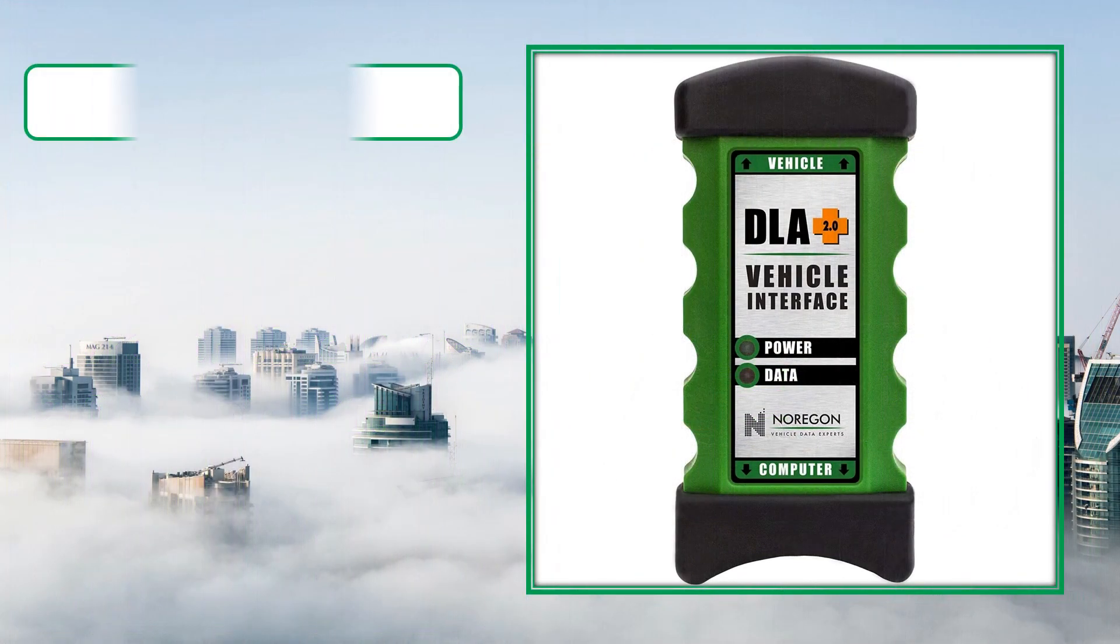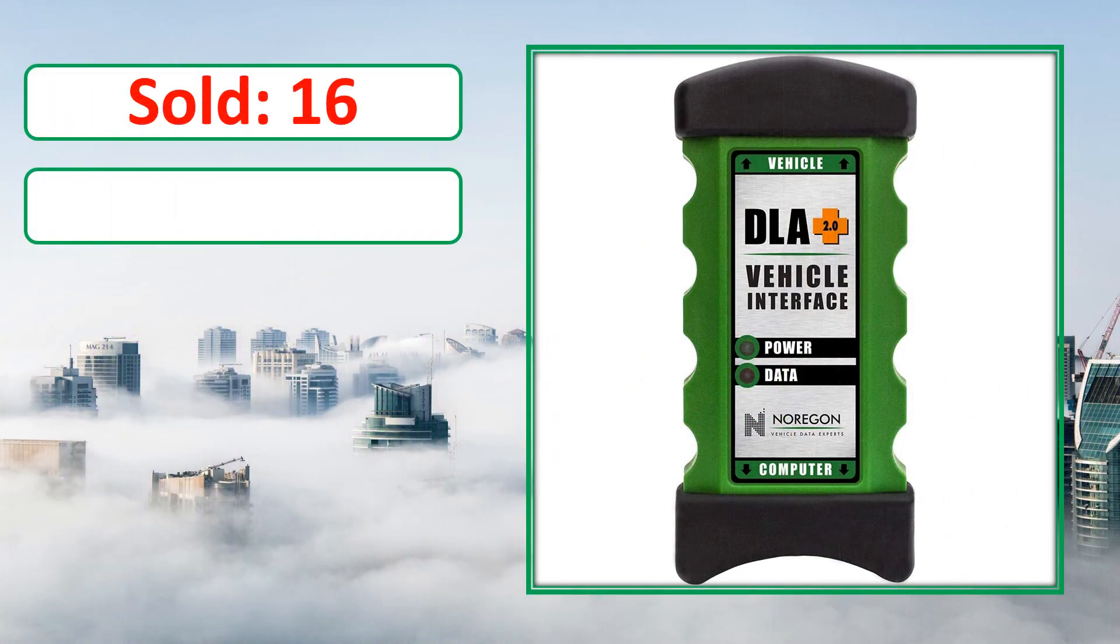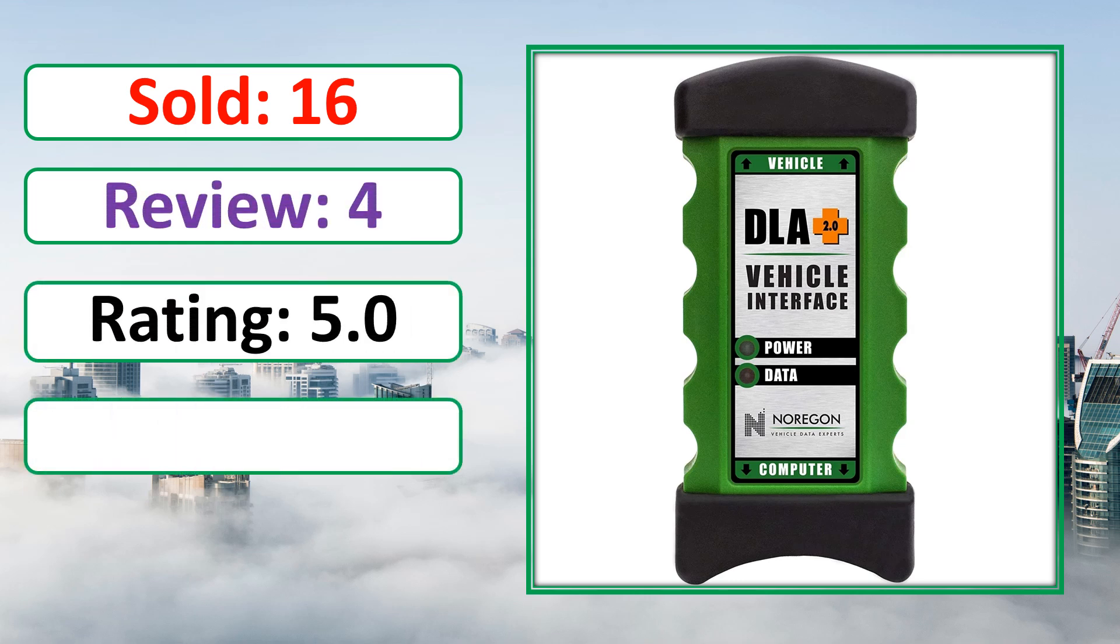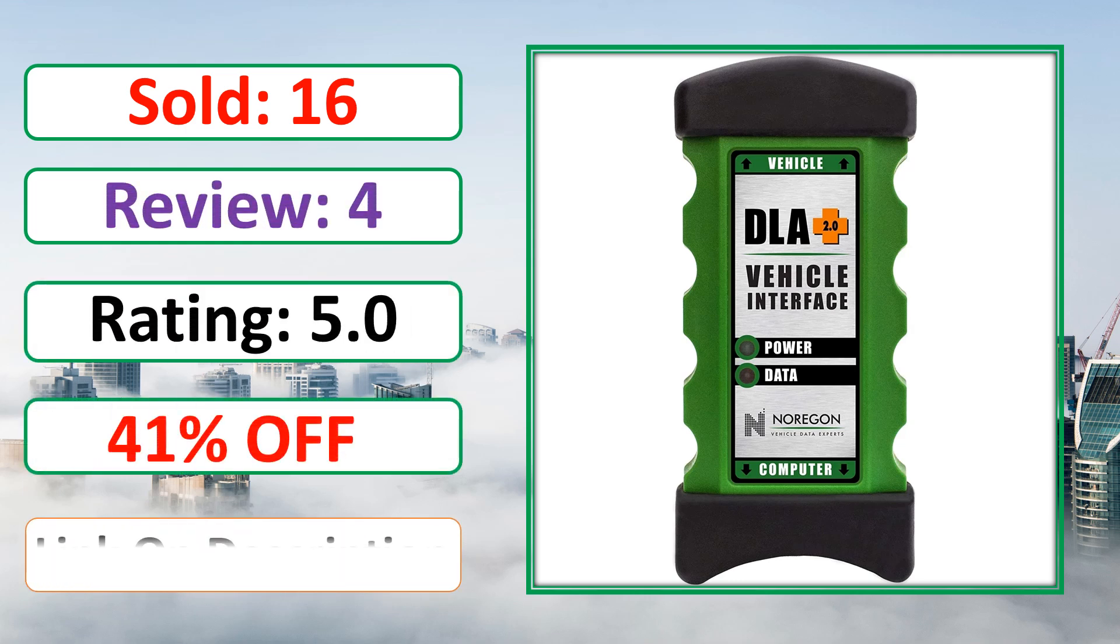Sold, Review, Rating, Percent Off, Available in stock.